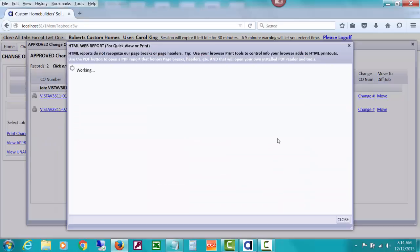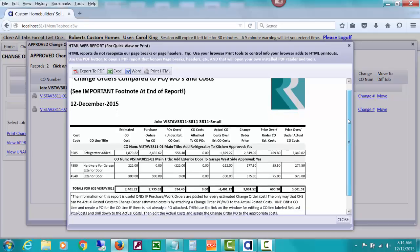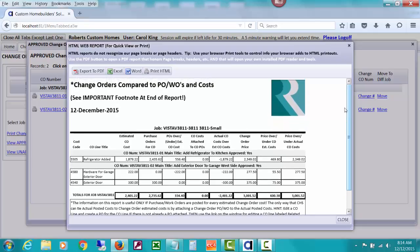We haven't done that many change orders for this job, so it's easier for us to look at. But what you can see here is the estimated cost that you put in for each of these change orders.